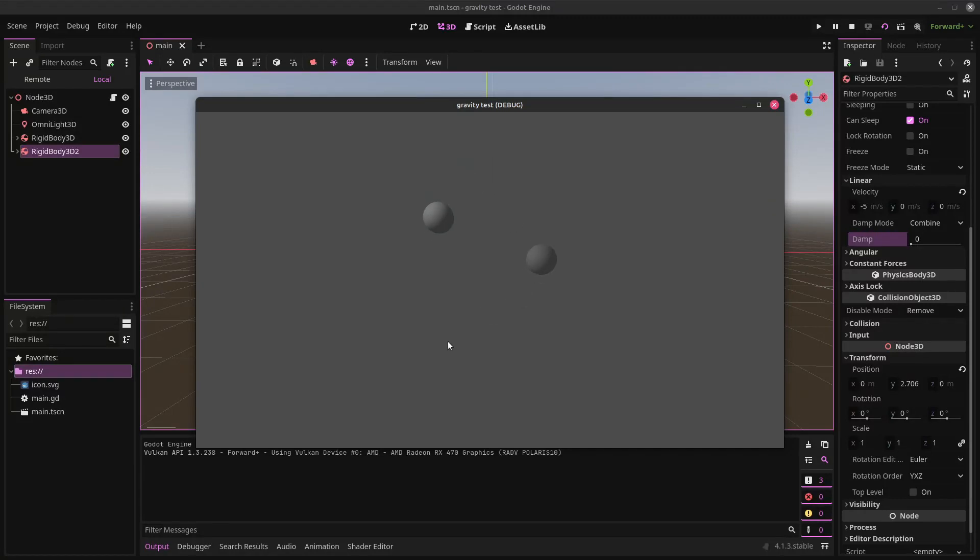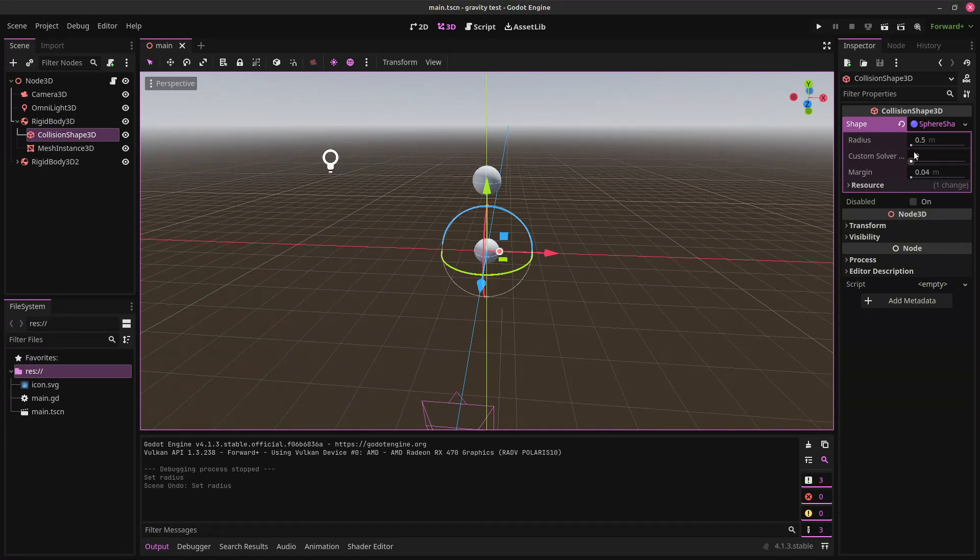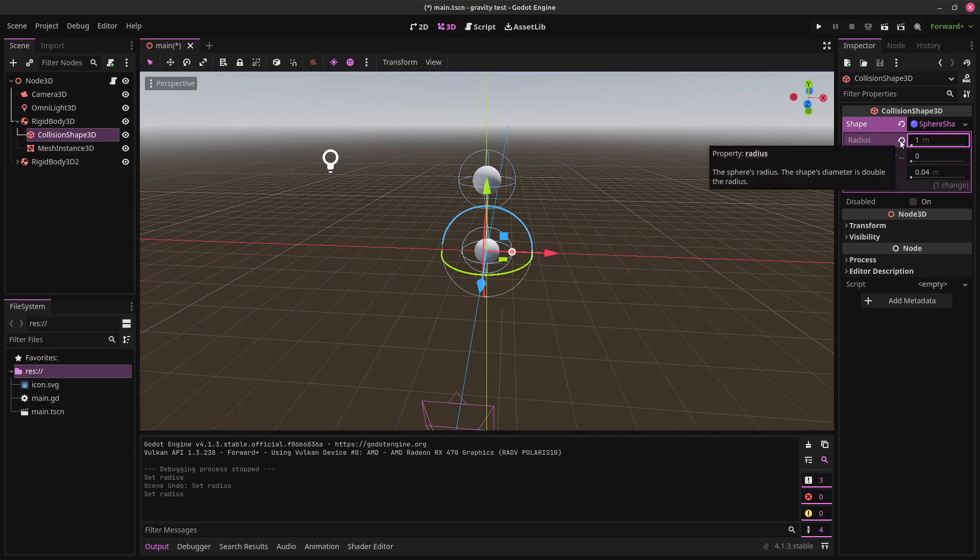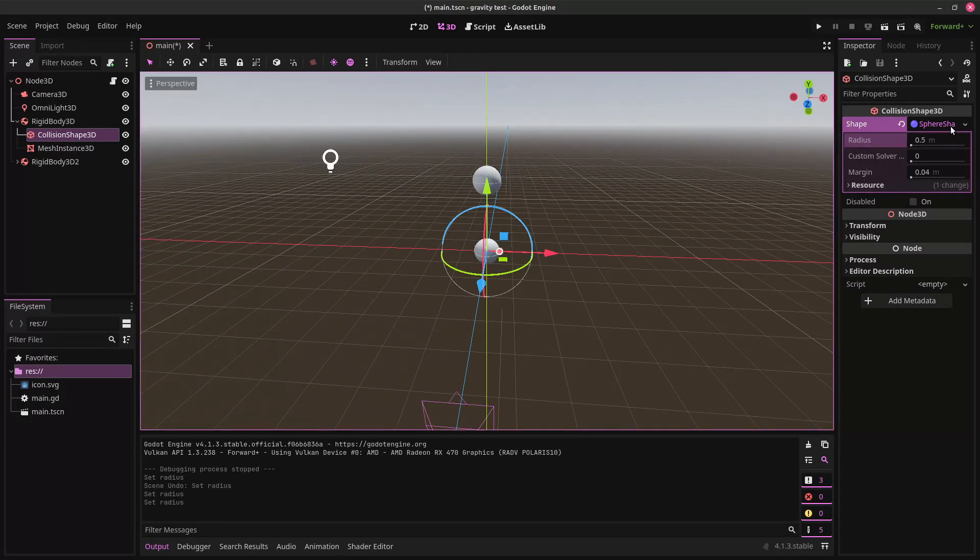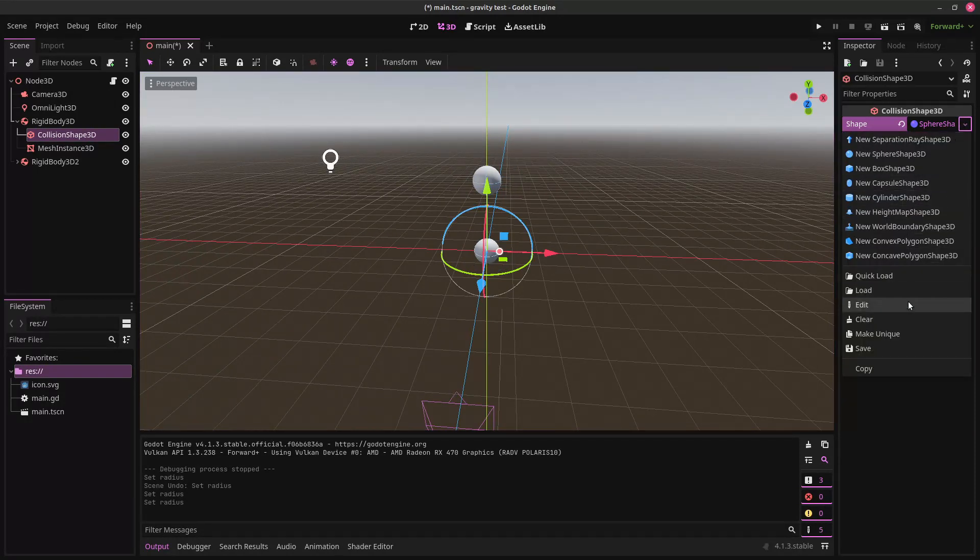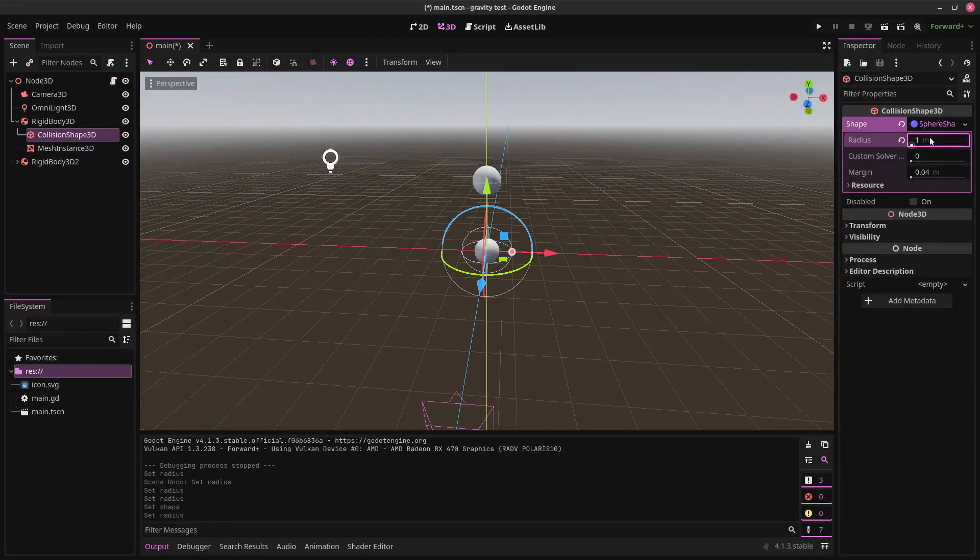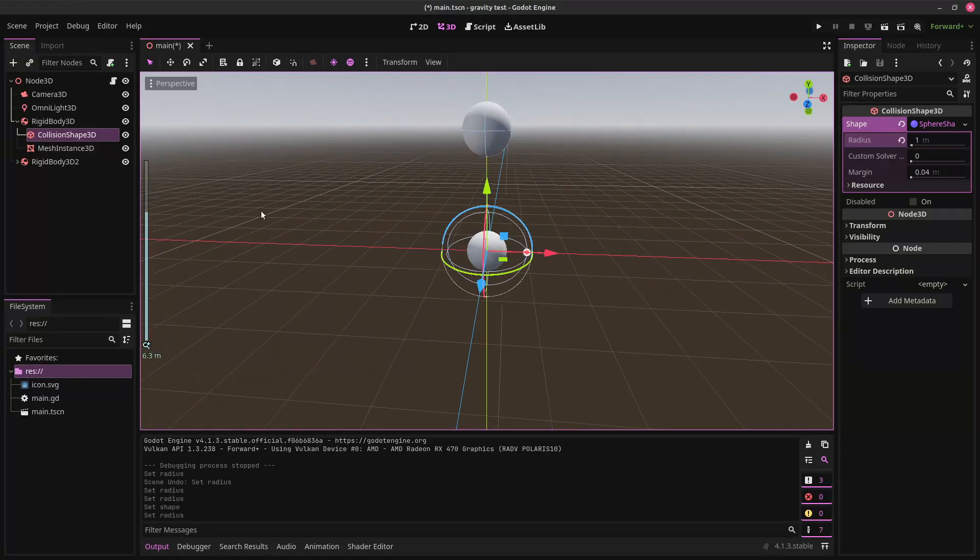So, now these two bodies will orbit each other until the end of time. We can make one of them physically larger. Although, you'll see if we edit this, it edits both of them. Because they have the same material. So, we just click make unique.